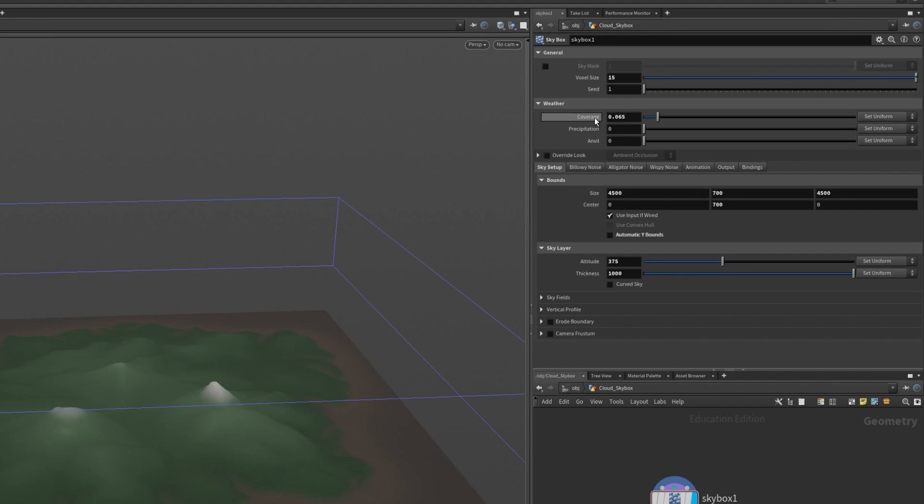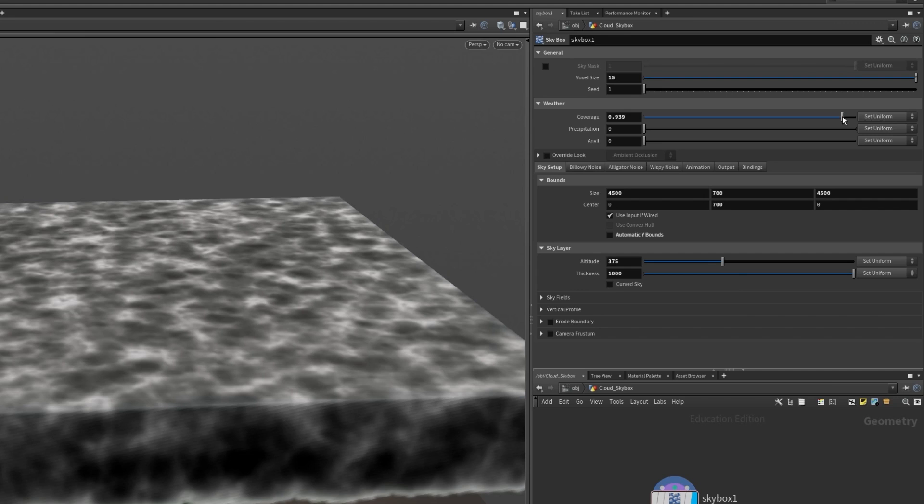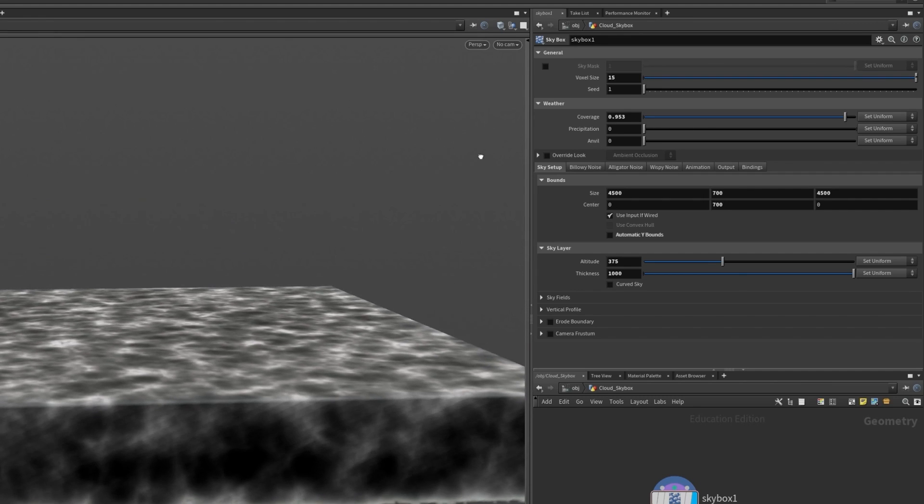As you can imagine with nimbostratus clouds where we want to have a low hanging dense thick layer of rainy overcast clouds we are definitely interested in these values. So I'm going to increase my coverage to about 0.95.